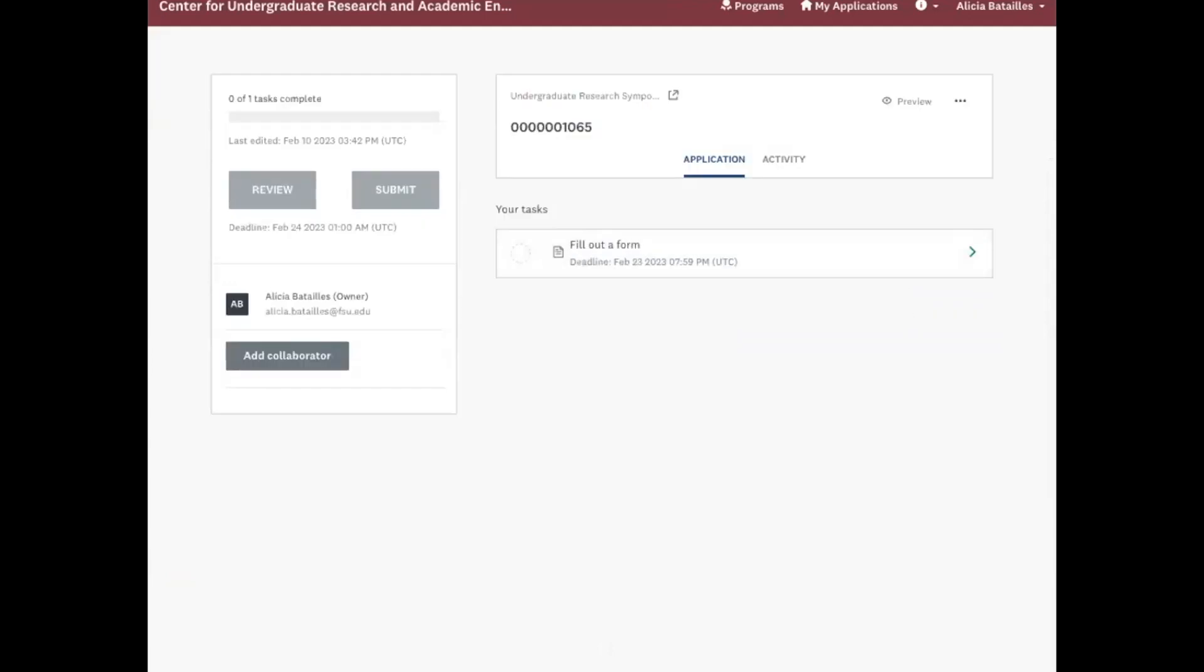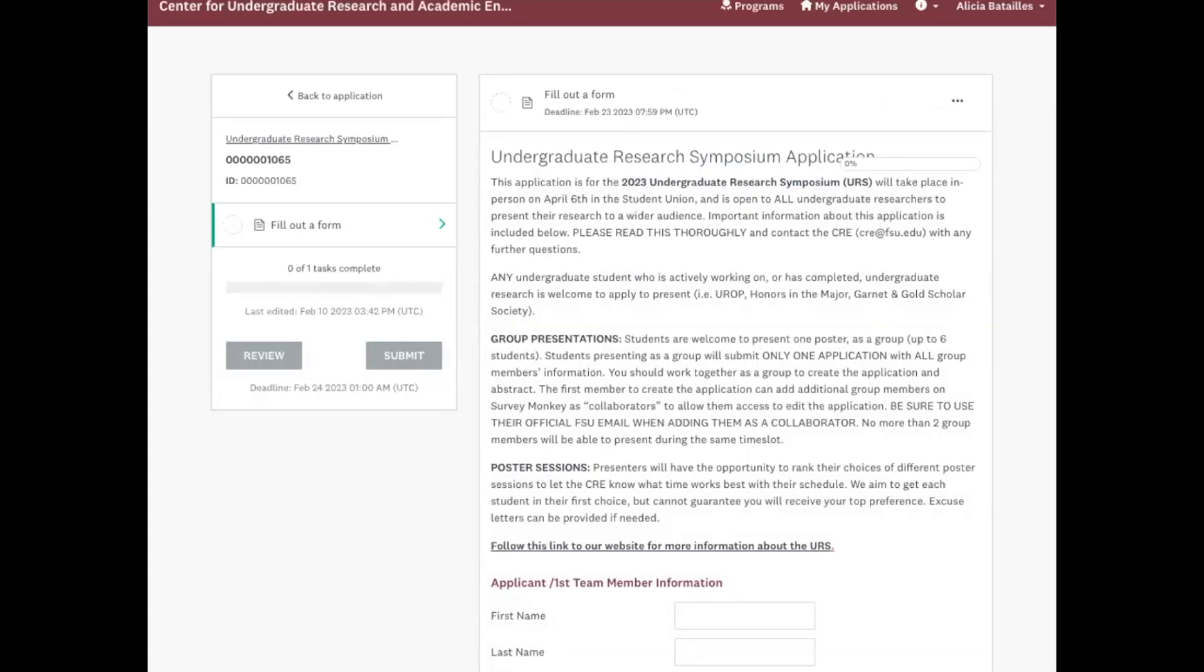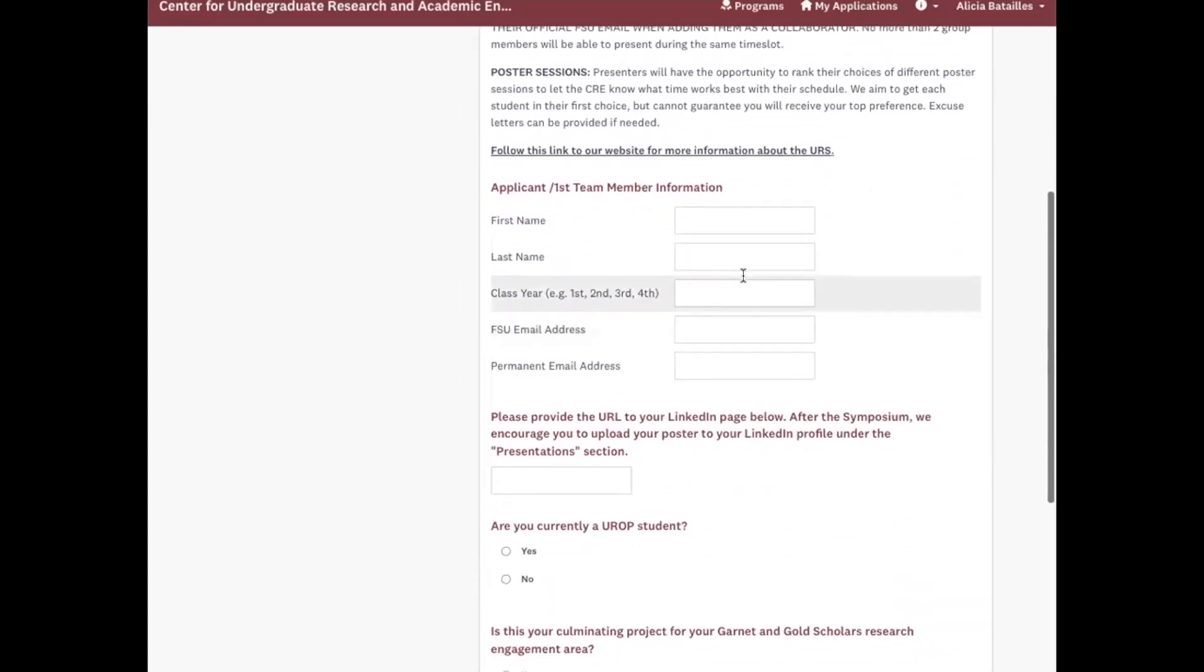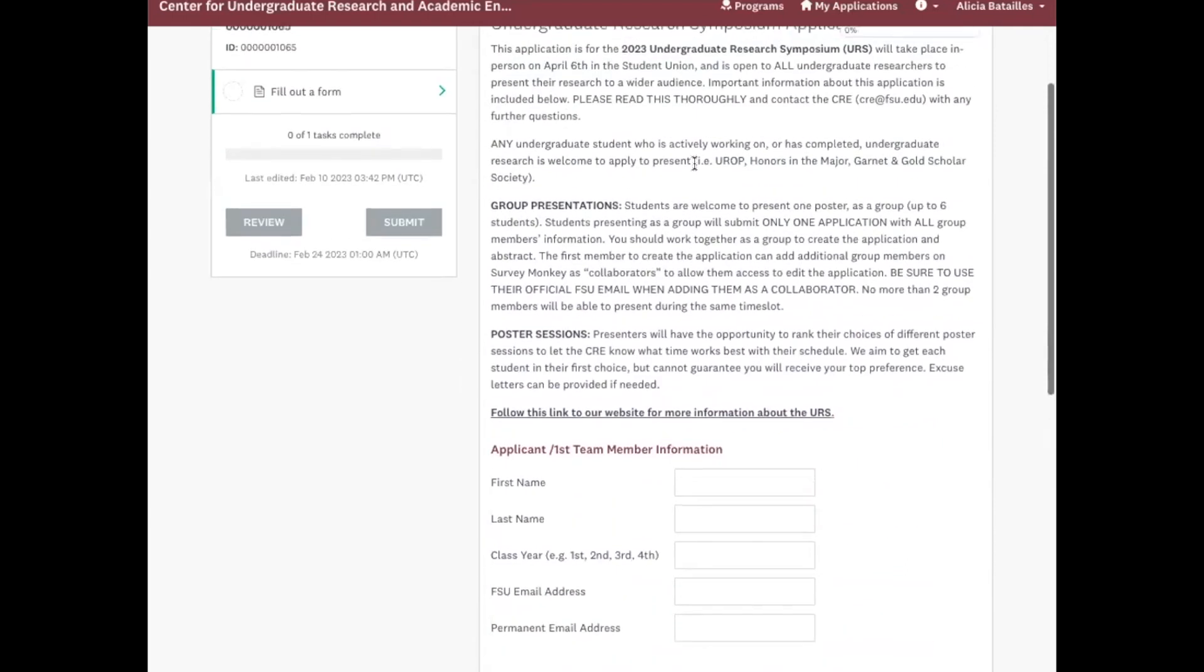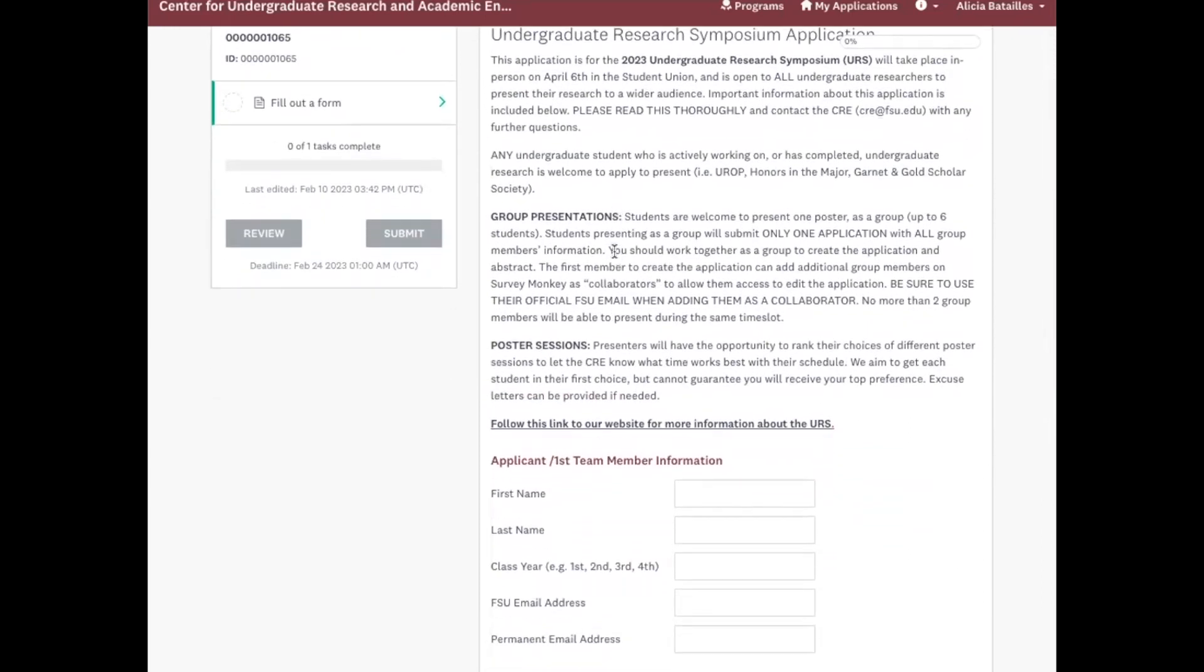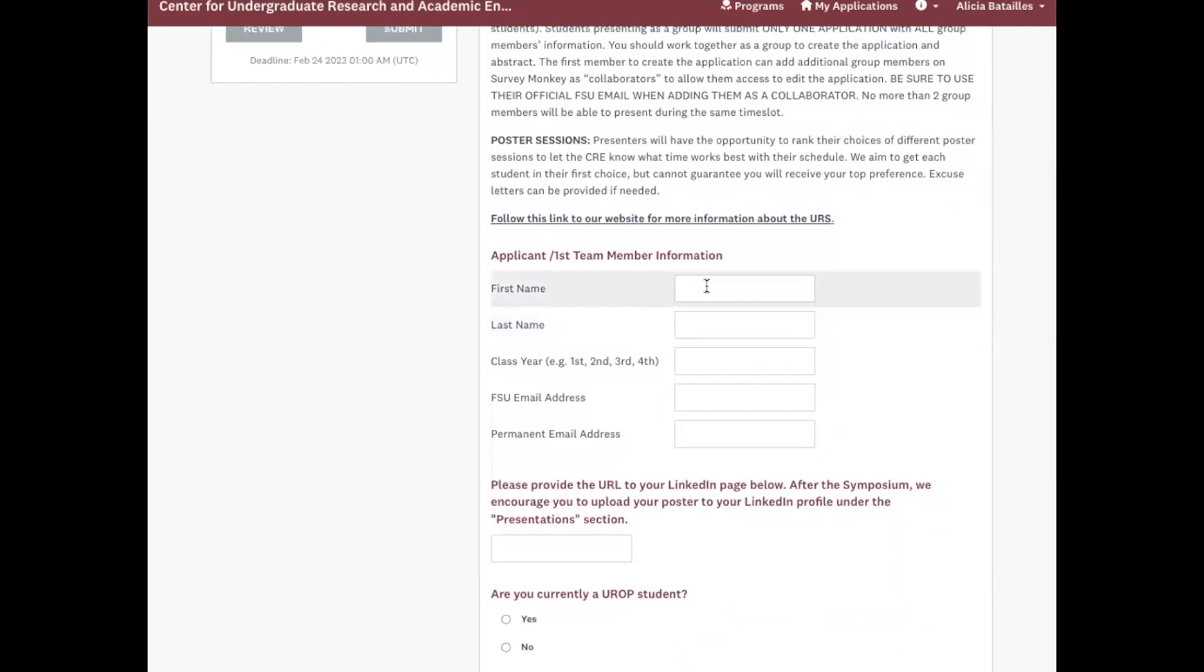And now the next piece is to fill out the form where you put in all of your information, your project's information, and add your abstract. So first we look over the general information about the symposium. It will be in person on April 6th in the Student Union and is open to all undergraduate researchers. And this gives you a little more information about if you're doing a group and how poster presentations will run.